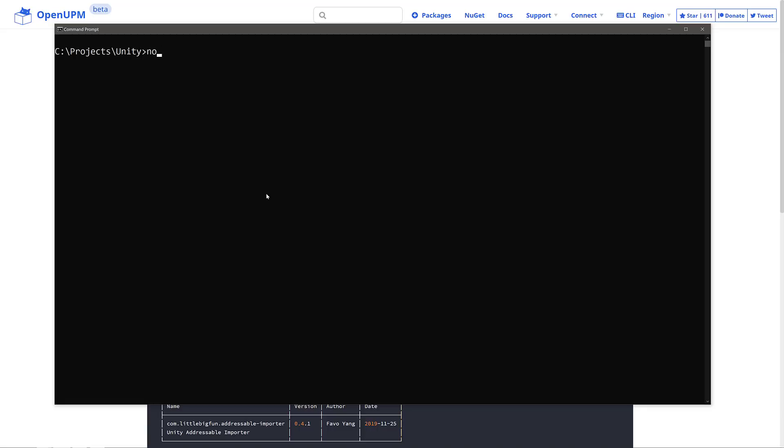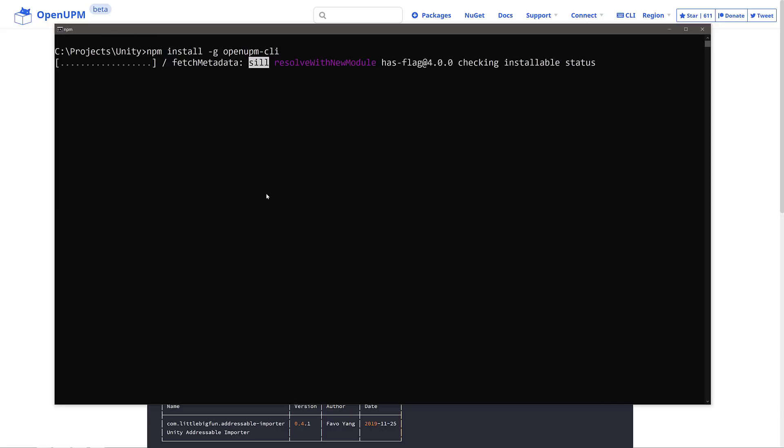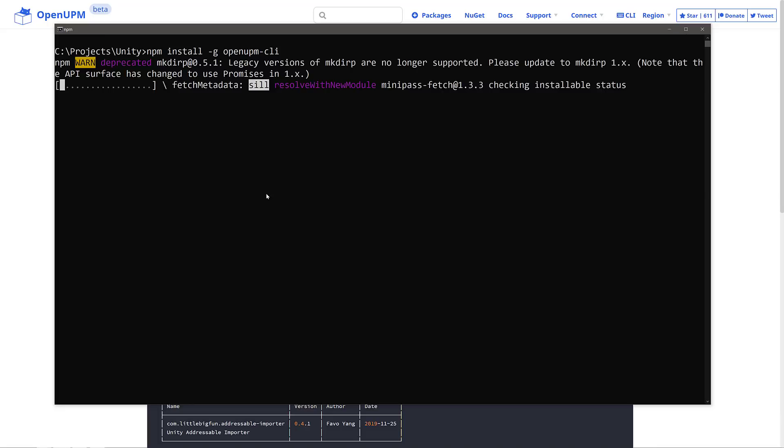You're going to have to have NPM, which is the Node Package Manager. It's a package installer for Node.js or JavaScript. You can get it at Node.js.org. You probably already have it installed. Otherwise, you can use the Yarn Package Manager. I'm going to use NPM because I already have it installed. And we just do an install -g to say we're going to install this one globally. And then we're doing open upm-cli, standing for command line interface. And we'll just go ahead and let that run. This will install everything you need to work with this guy.